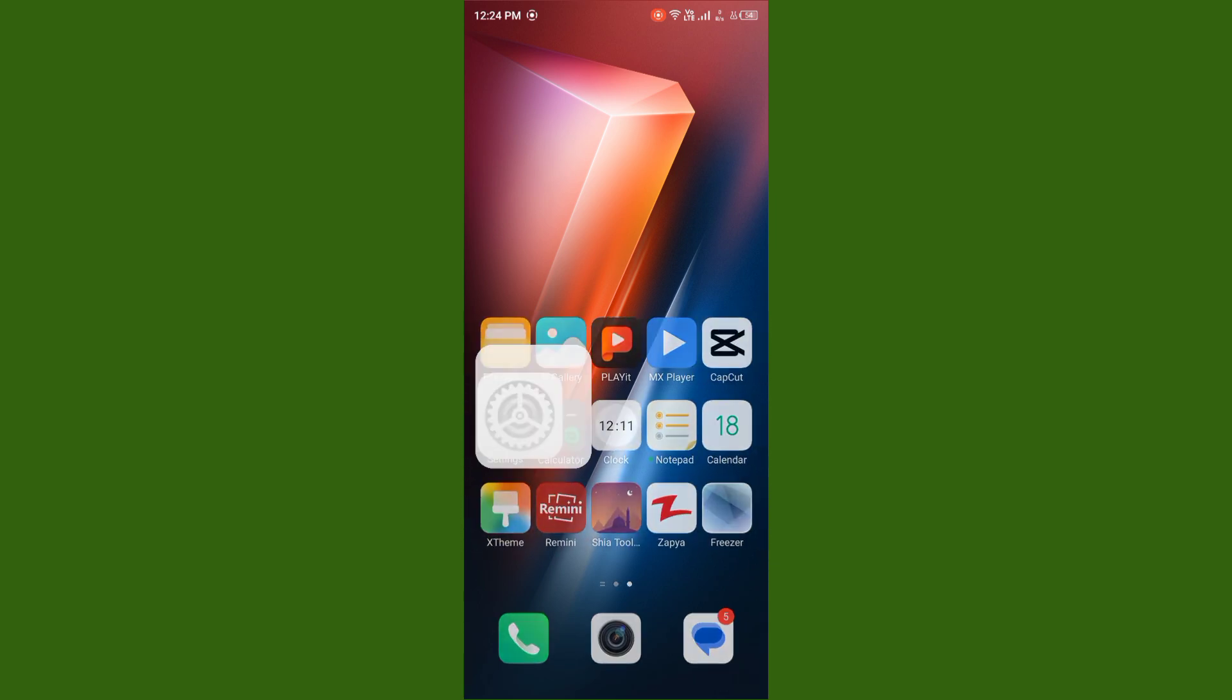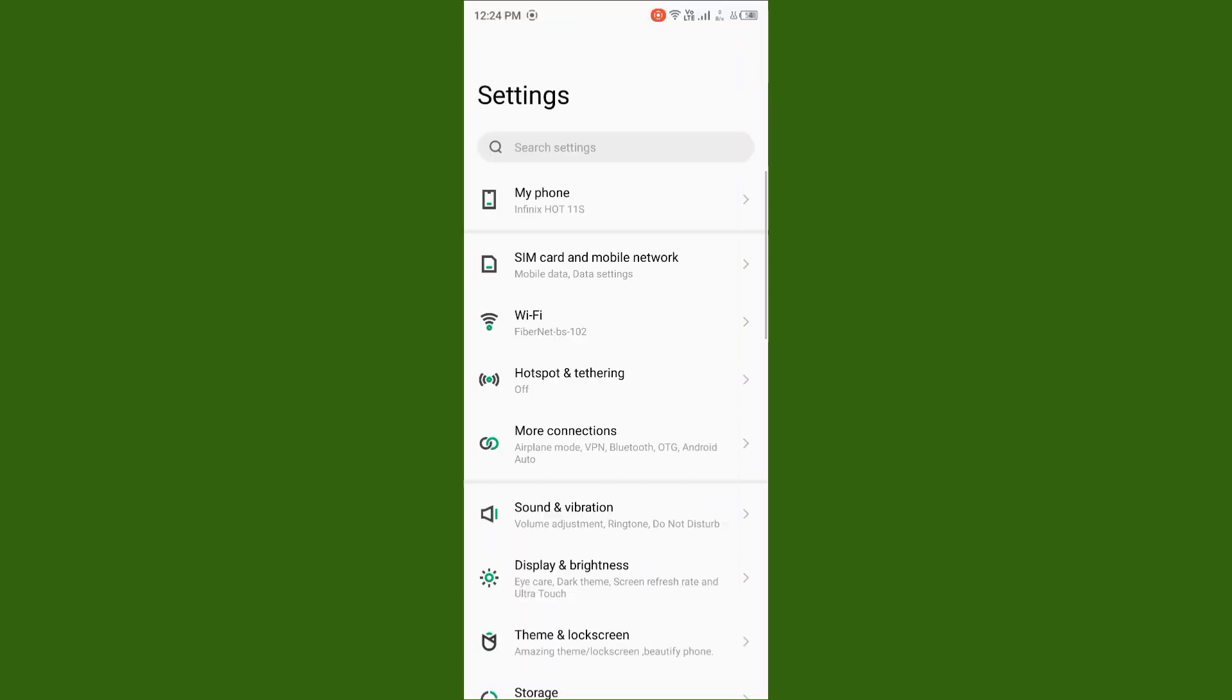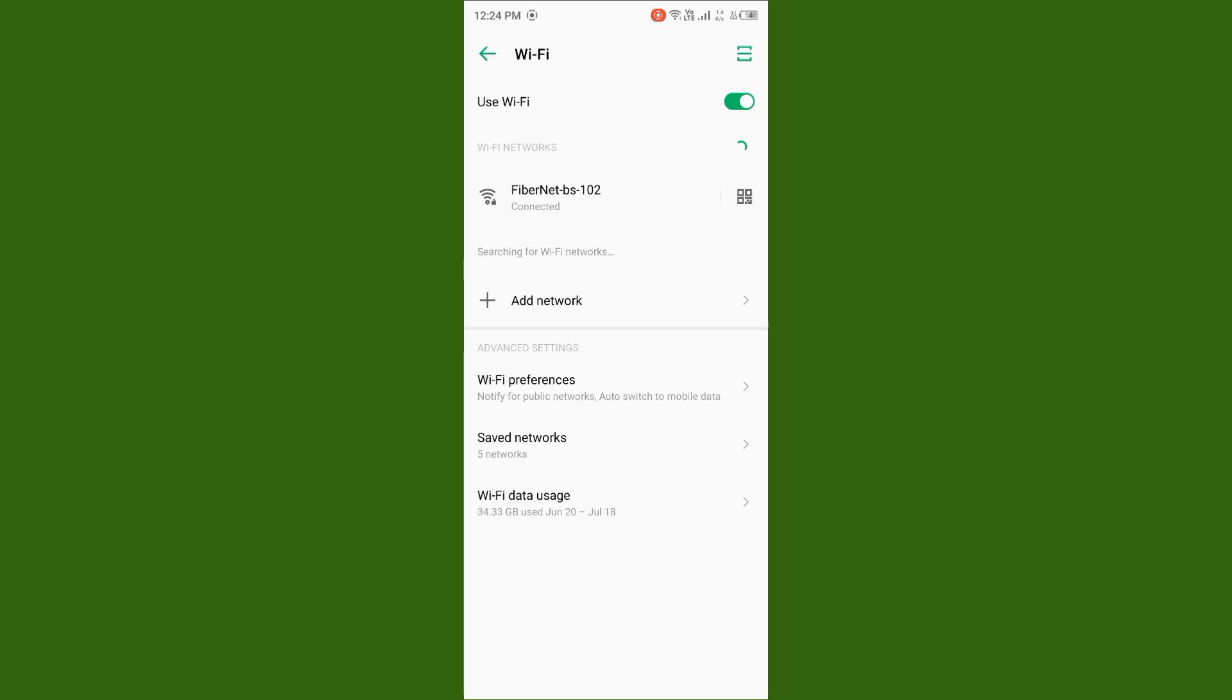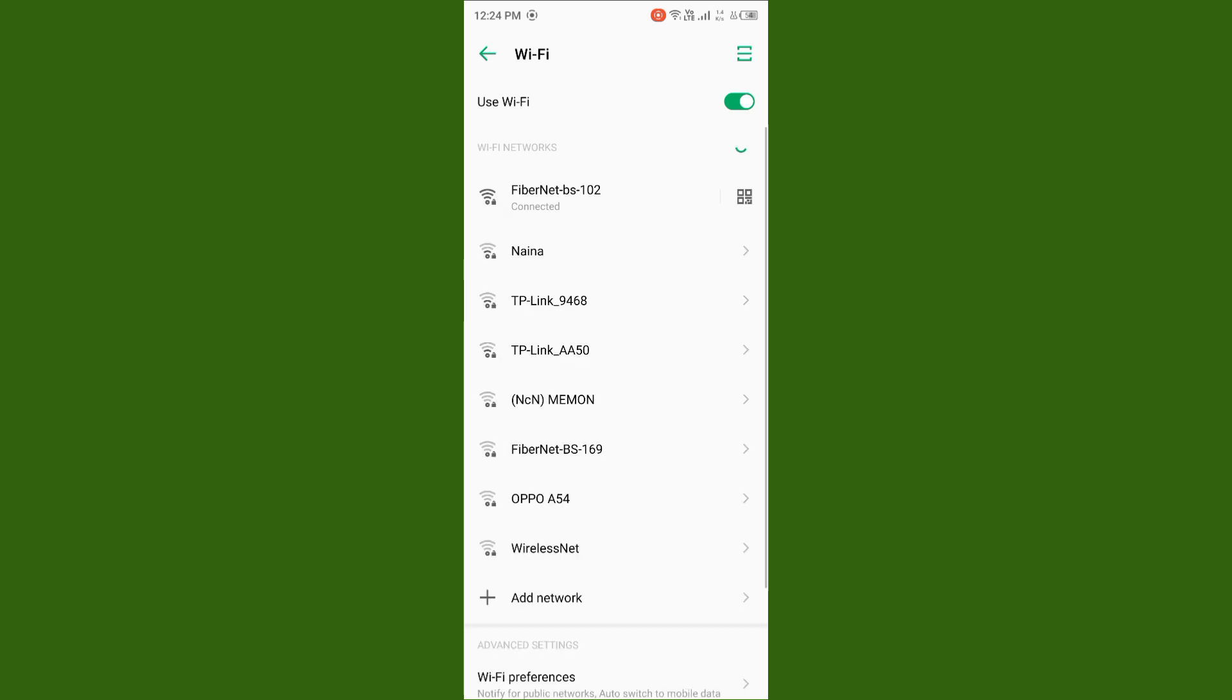You need to open your settings, tap on Wi-Fi, and make sure that your Wi-Fi is connected with a strong internet connection. If you don't have Wi-Fi, turn on your mobile data.